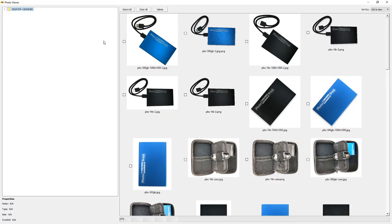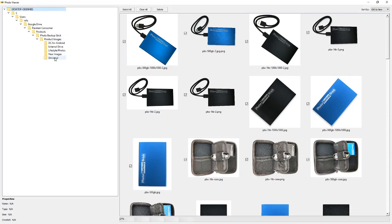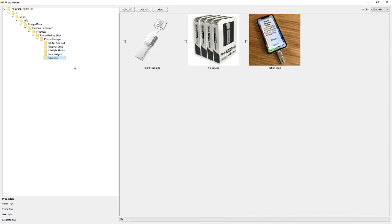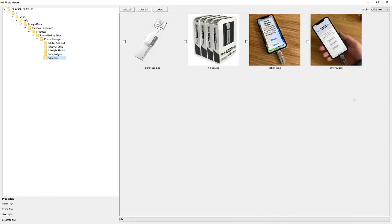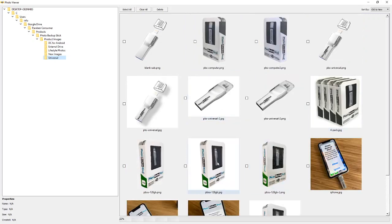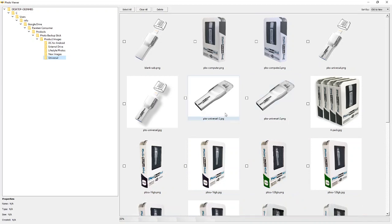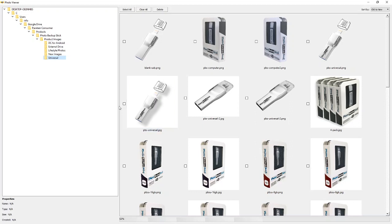A few things that you can do with the photo viewer are deleting photos. We can go ahead and select all the photos if we want and delete them, or we can go to a specific folder and delete only those photos. You can see that it takes a little bit of time to populate a folder because we're creating thumbnails as you're opening them up and viewing them, so don't worry if it takes a little bit of time.